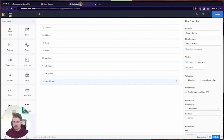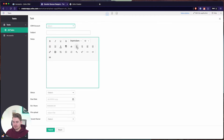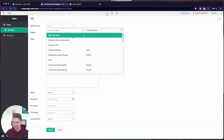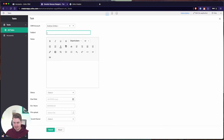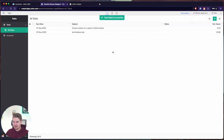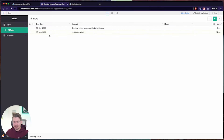Now let me show you what this looks like in practice. If I go into a task — let's go to our tasks report and create a new task — I can now choose from any of the accounts listed inside of our CRM. These are a bunch of test accounts. Let's choose an account, fill in some information, give it a status, and submit. This task is now linked to Andrew Gritton, which is an account inside of our CRM.